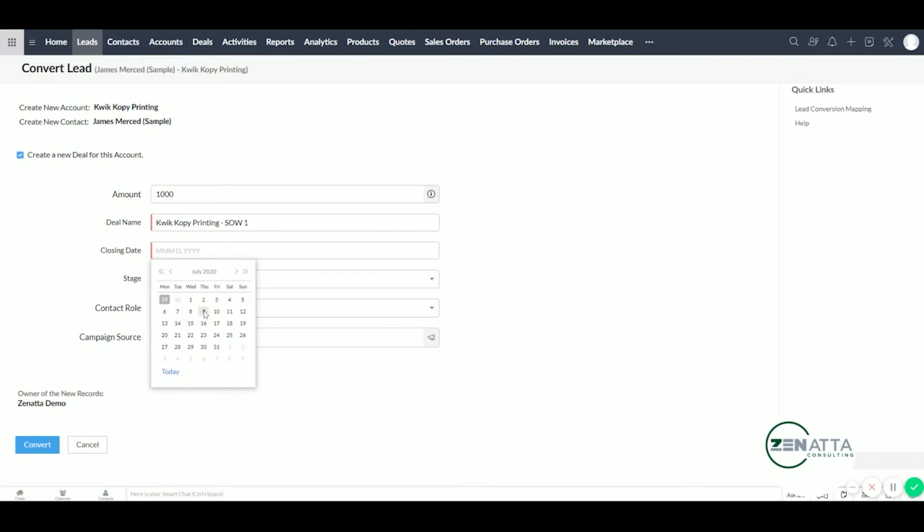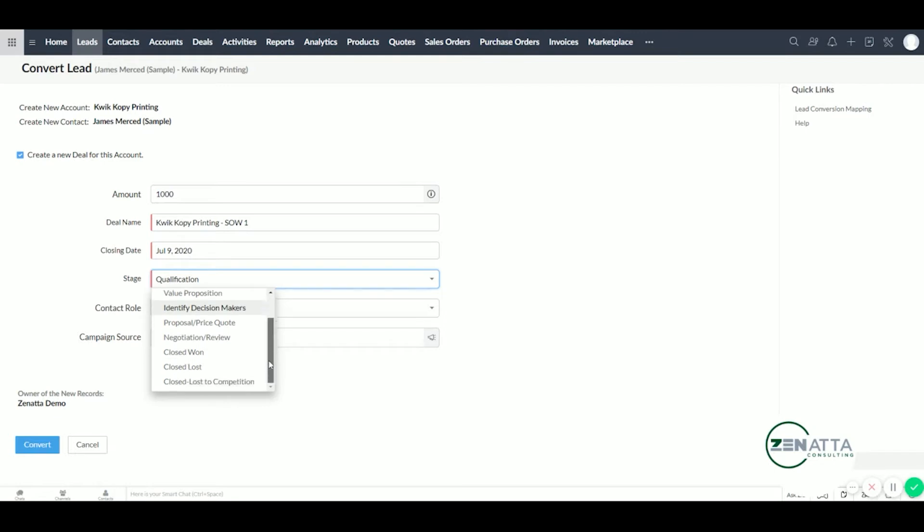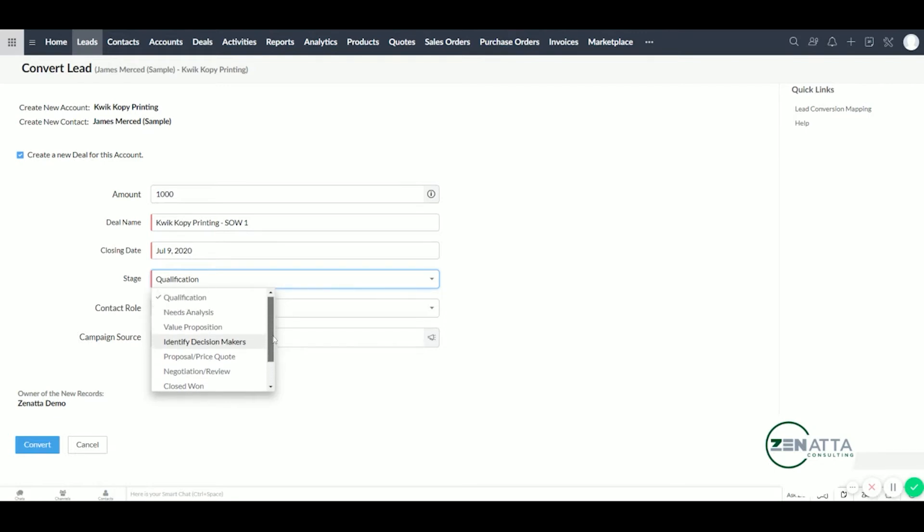And at this stage, we're past the qualification now. So we actually won this deal because we're collecting money and ready to begin work. So we'll go ahead and label it closed won. And keep in mind these are the default stages Zoho provides you. You can rename these stages to whatever fits your business the best.